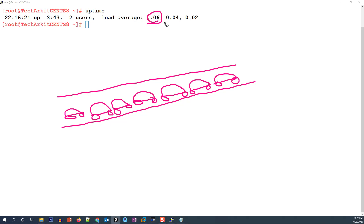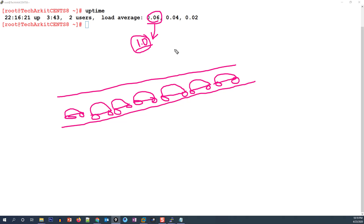What does 100% mean? If the cars — meaning processes — increase and fill the road continuously, the entire queue is running without any idle time. That means the CPU is running at 100%, and the load average will go to 1.0. A value of 1.0 means the single CPU was 100% utilized for that one-minute average.